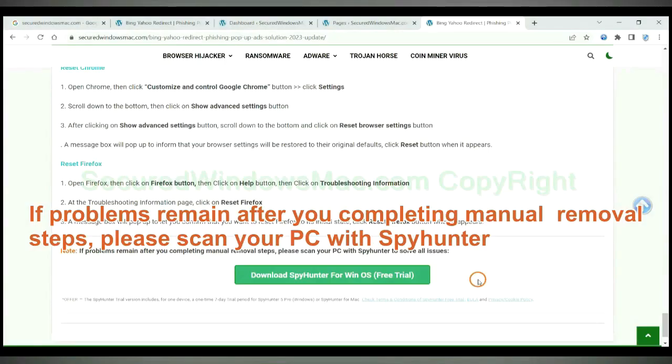If problems remain after you completing manual removal steps, please scan your PC with SpyHunter.